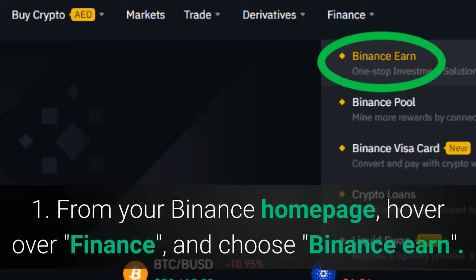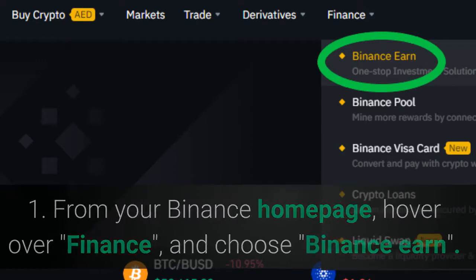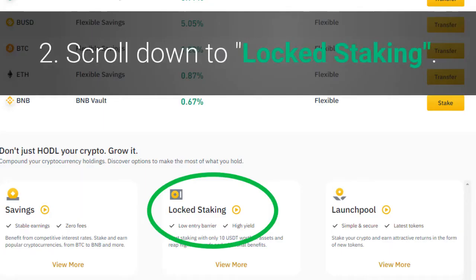From your Binance homepage, hover over Finance and choose Binance Earn. Then scroll down to Locked Staking.